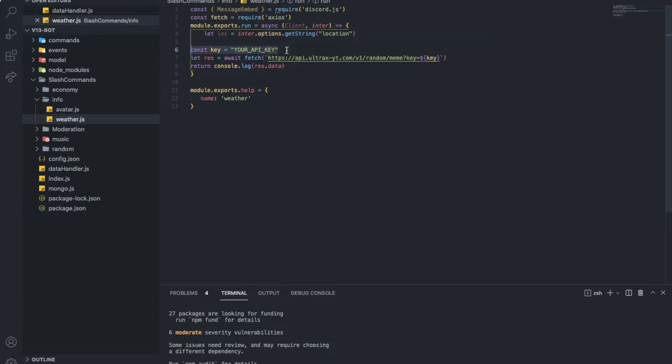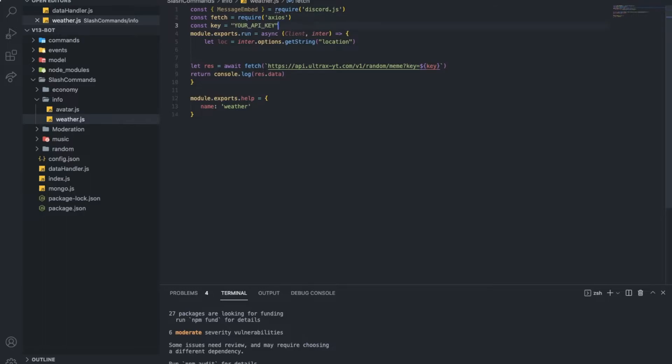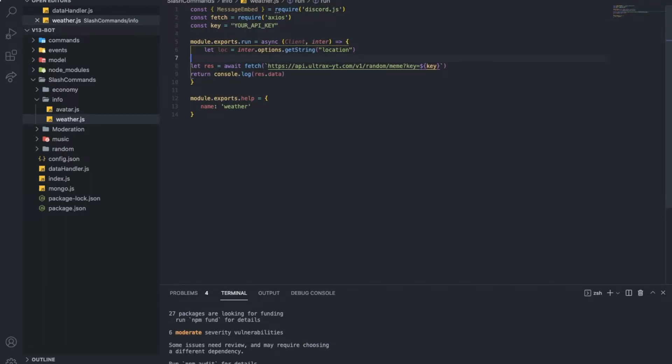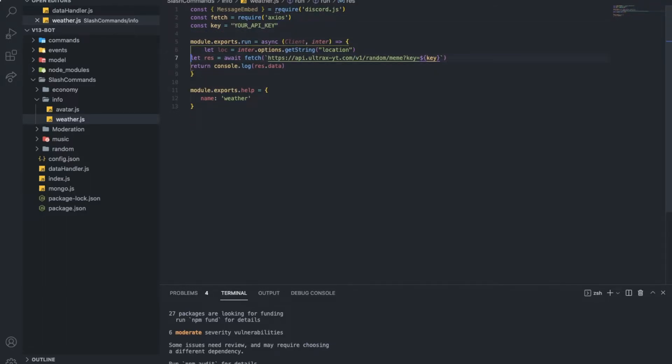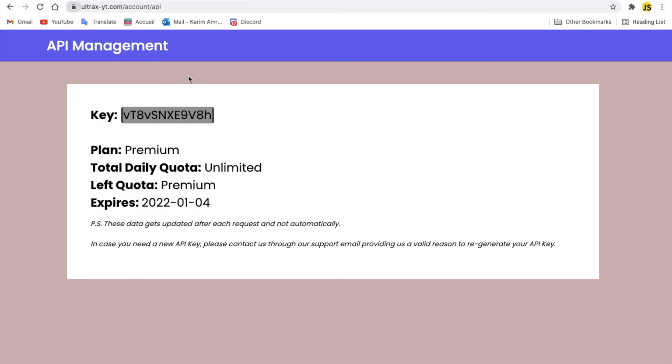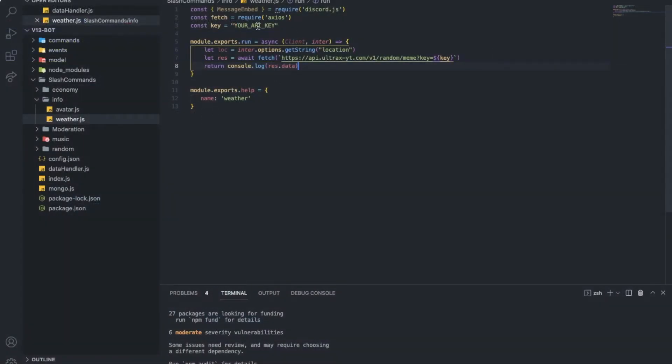Oops. So my key, let me actually get my key from here and put it here. So I'm going to change this to weather.